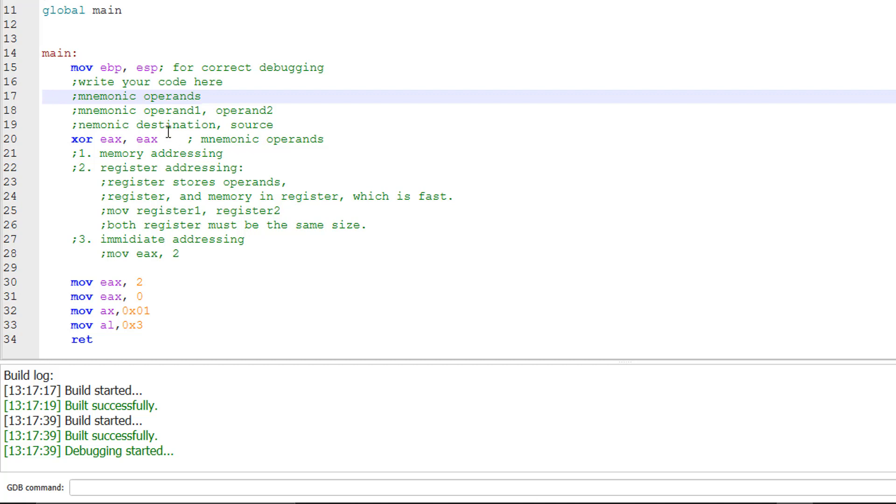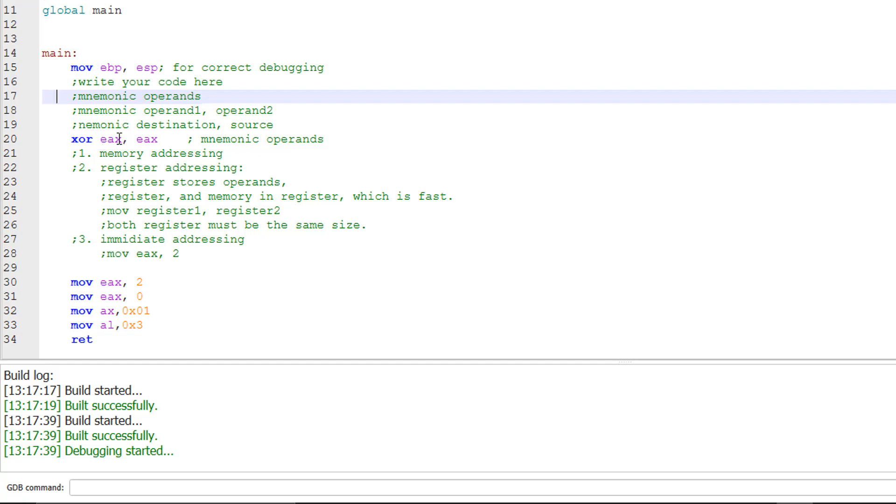First of all, let's introduce a concept called mnemonic and operand. Mnemonic is actually the name of the operation or function of an assembly language statement. For example, to move, to add, exclusive OR. This is the name of the function. And then operand. Operand is to follow the mnemonic. And here you can have zero operands, can have one operand, can have two operands.